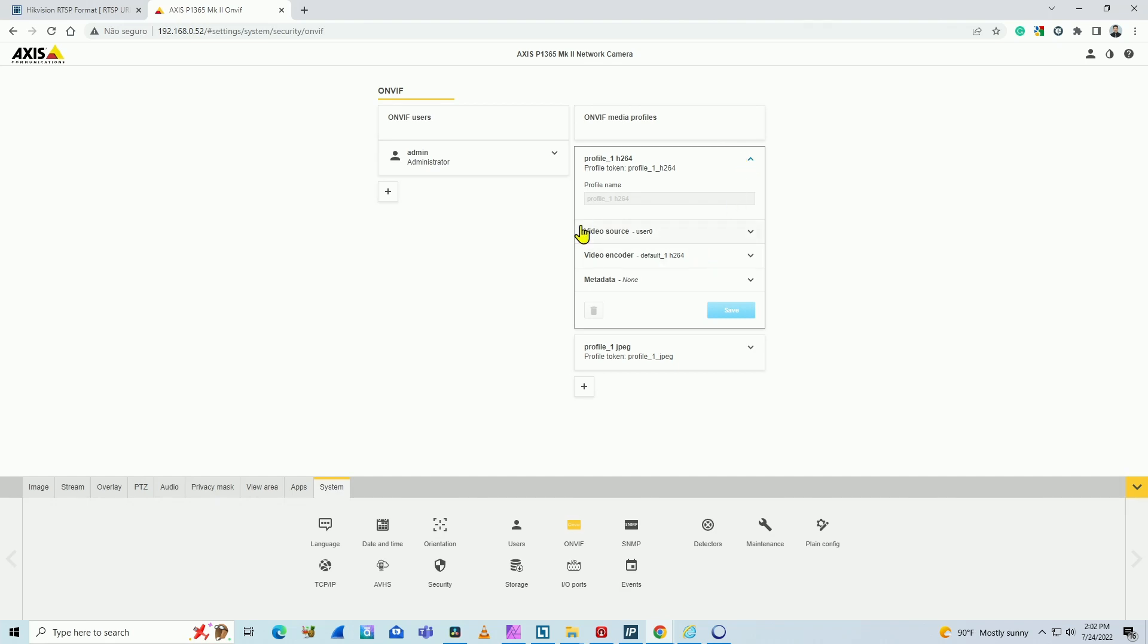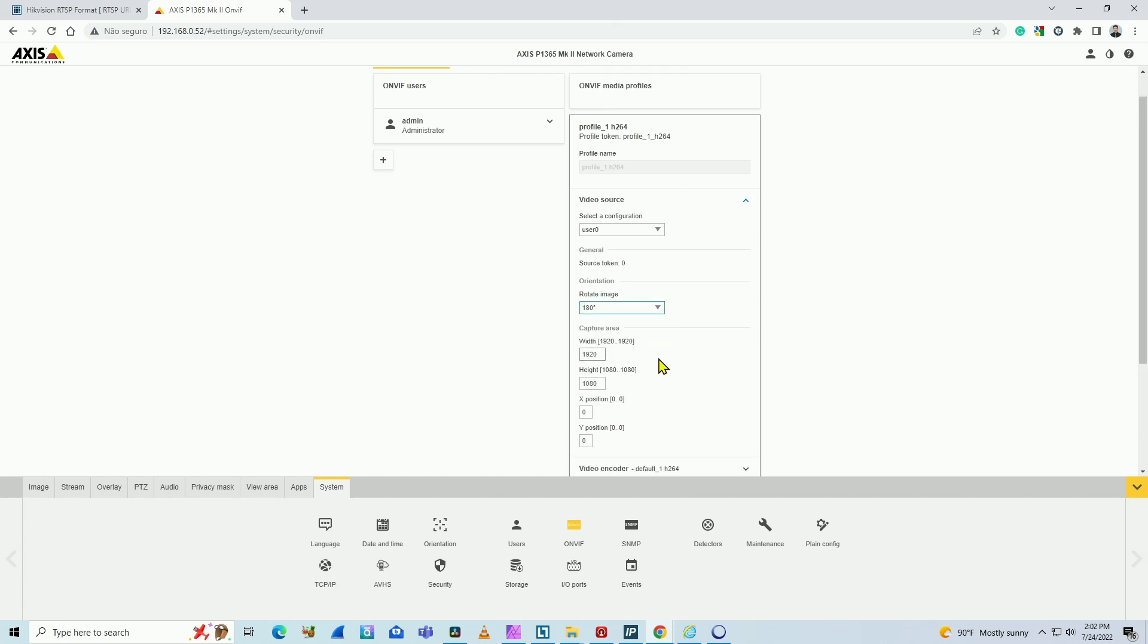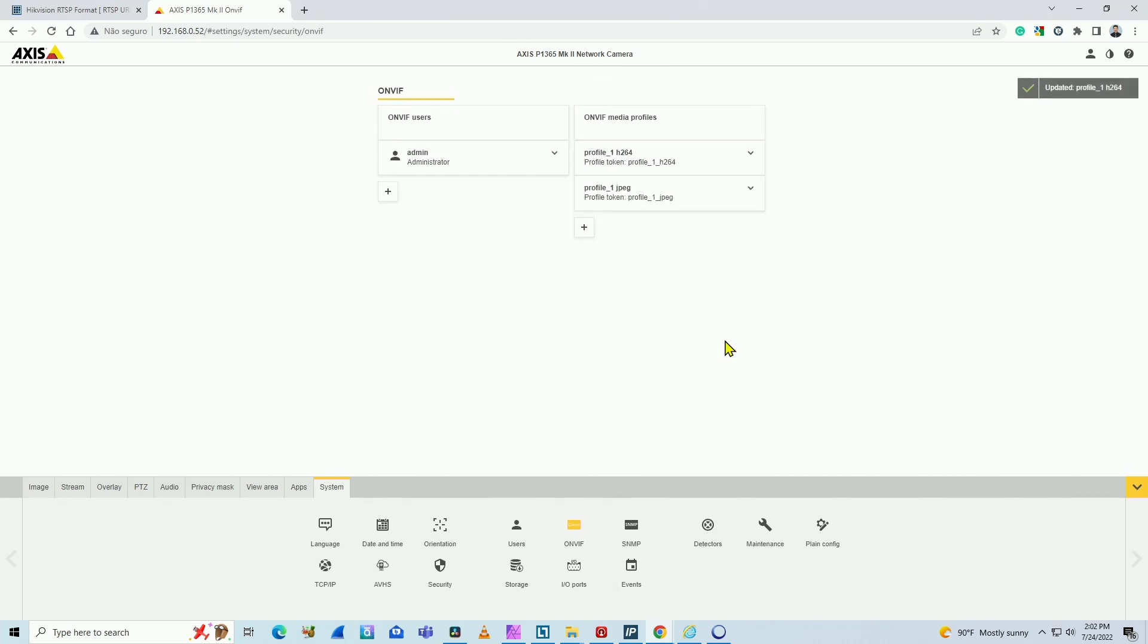So if I come here to video source, I can come here, rotate image, and then here I can rotate to 180 degrees, and I hit save. And now I'm going to have my image in the correct orientation.